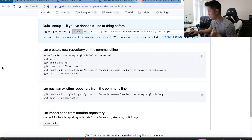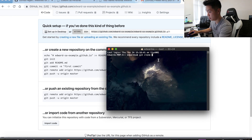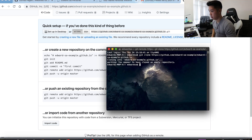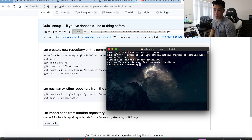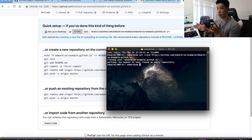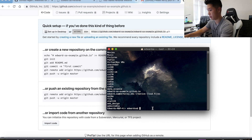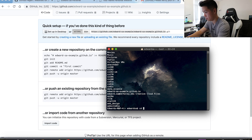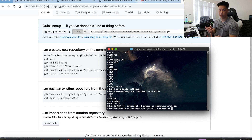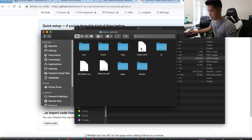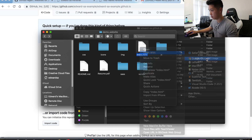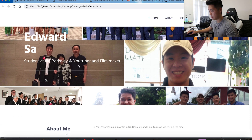What we want to do is put our local files onto the remote repository so that when someone goes to edward-saw-example.github.io they see the website we have locally. First, clone this remote repository locally — do 'git clone' and copy that link. We've cloned an empty repository since the remote has nothing yet. If I list the files in my current directory, I can see 'edward-saw-example.github.io', so I'll cd into that directory — it's empty, so we have to put in all our local files.